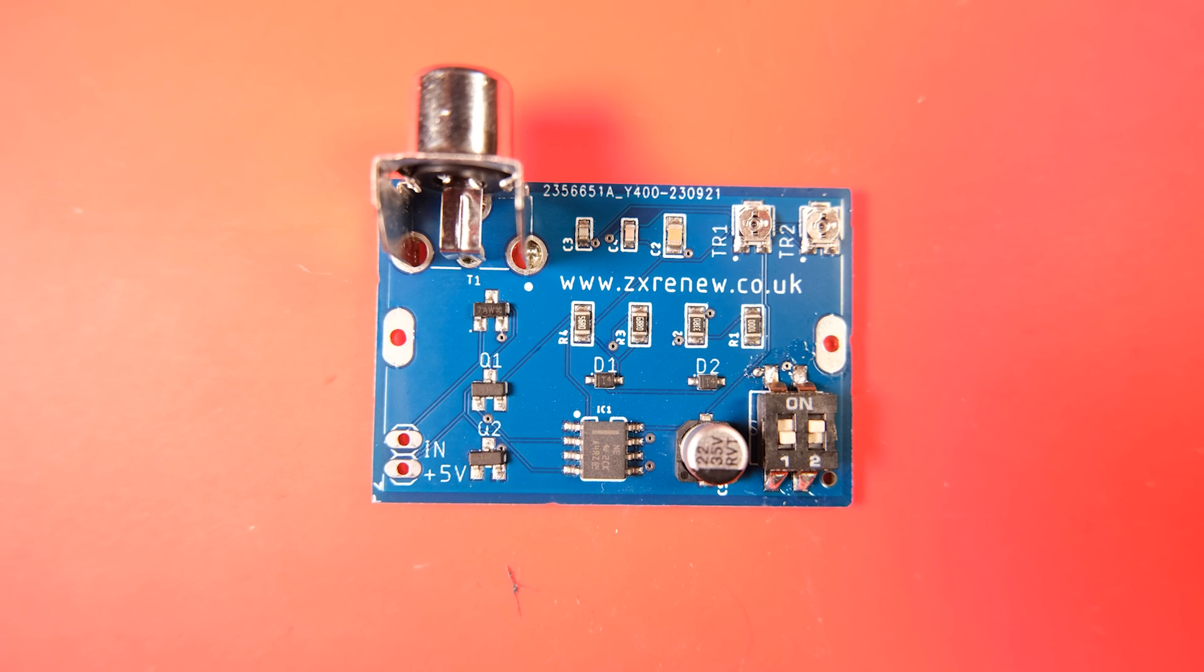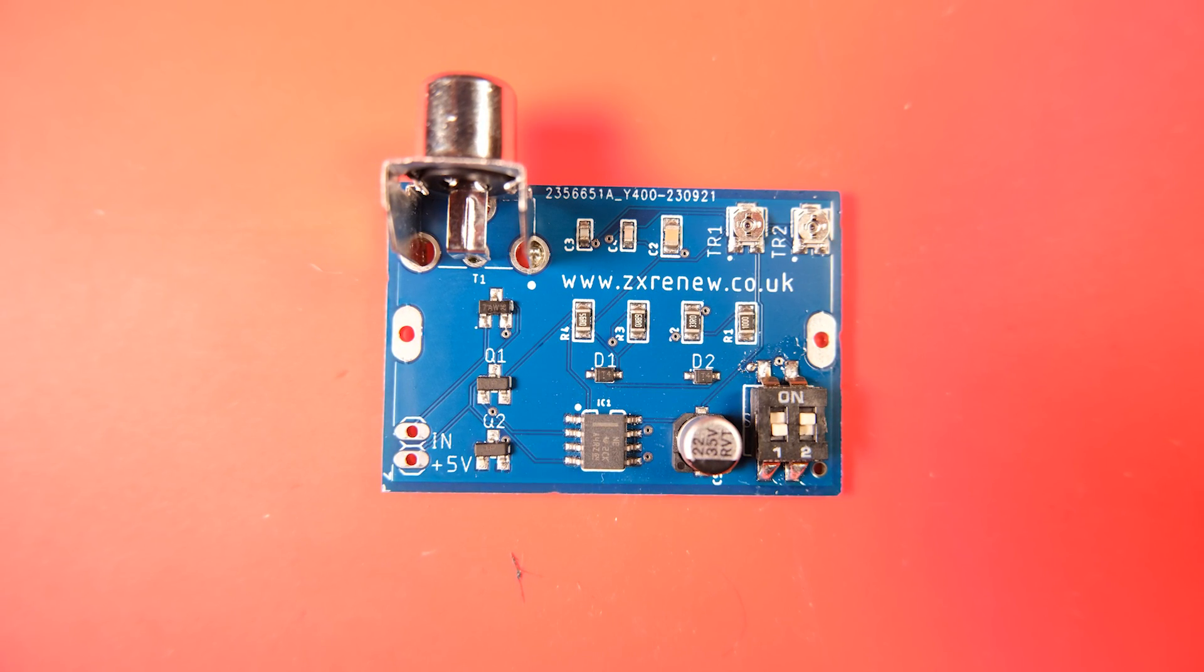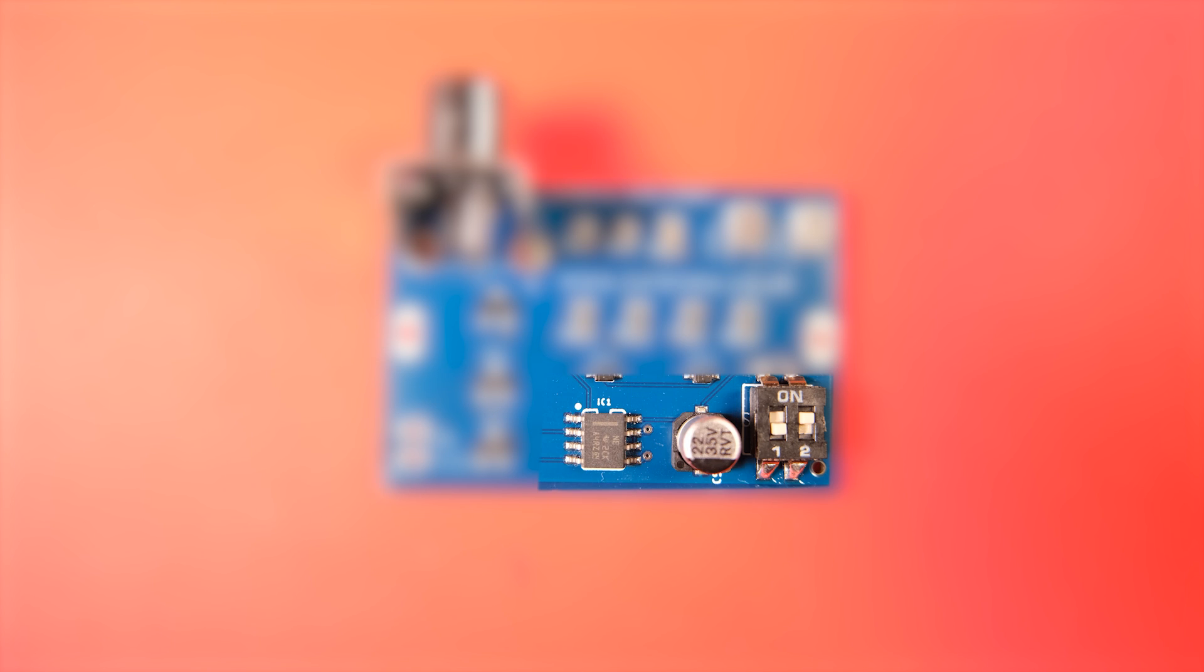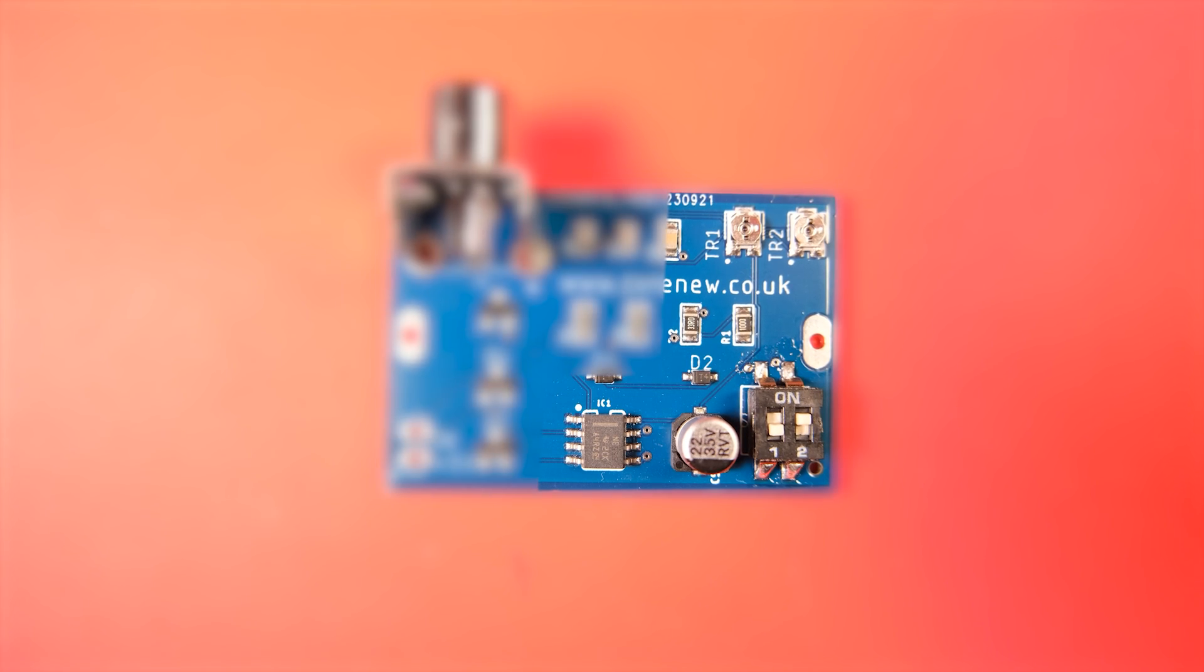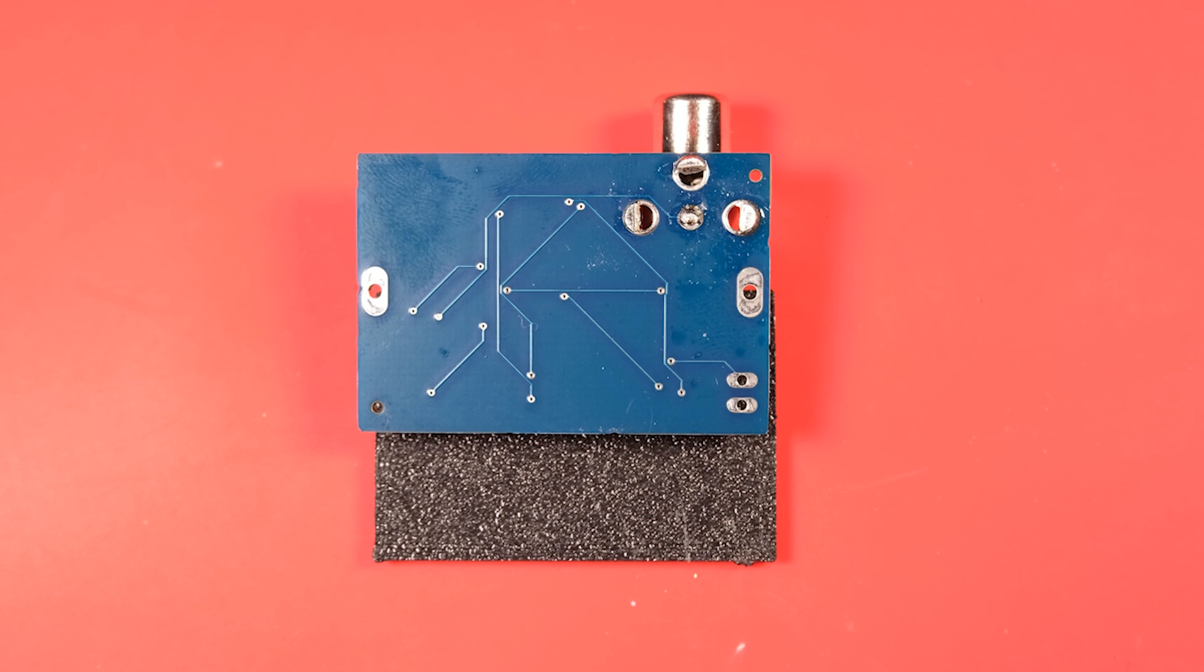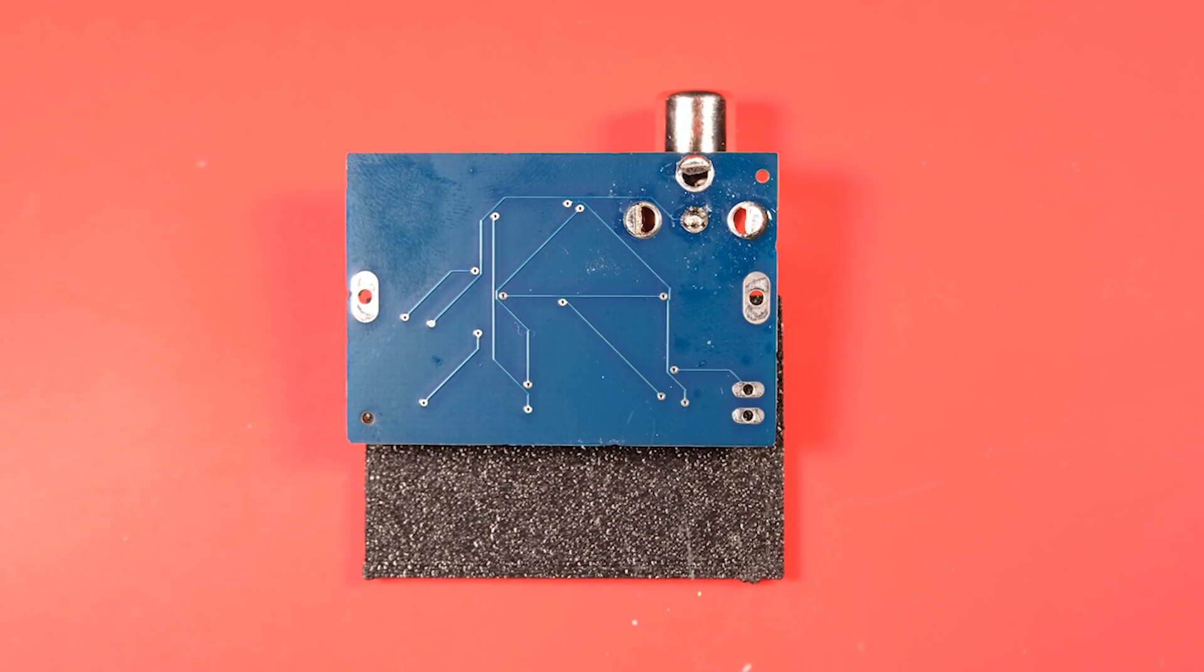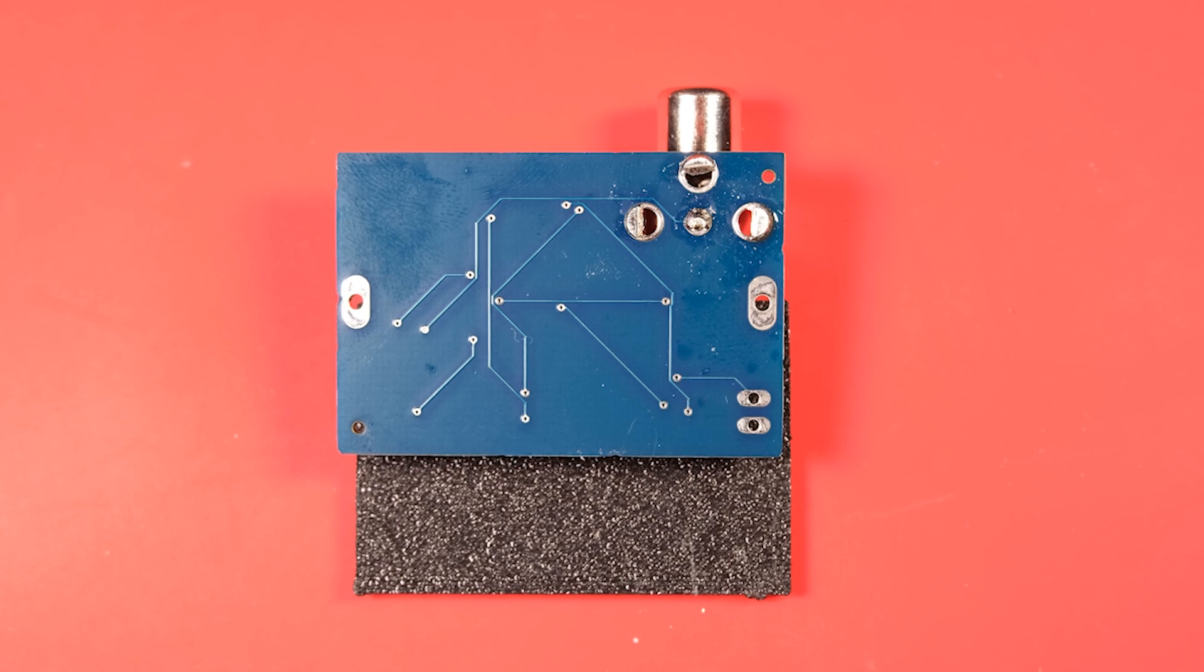This board actually contains two different types of composite video mod and you can choose these using the slider switches in the bottom right here. The first option is a fairly simple transistor based mod. The second option uses this IC and a little bit more complicated circuitry, a couple of pots here in the top right which help to sculpt your video signal and this is important if you have a particular kind of ULA, more on that later.